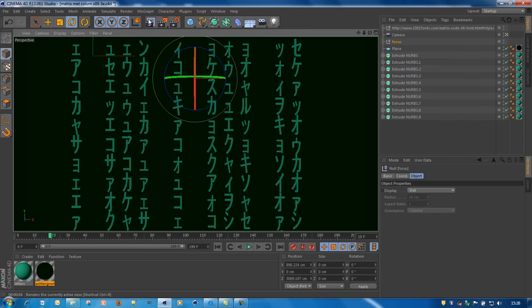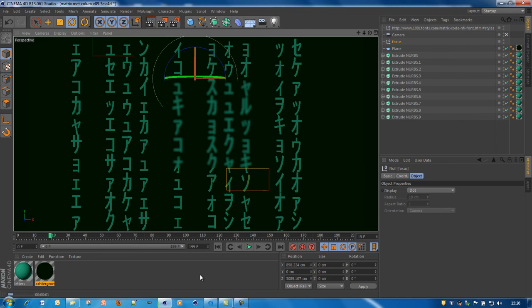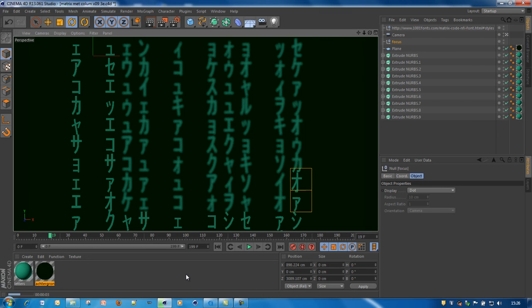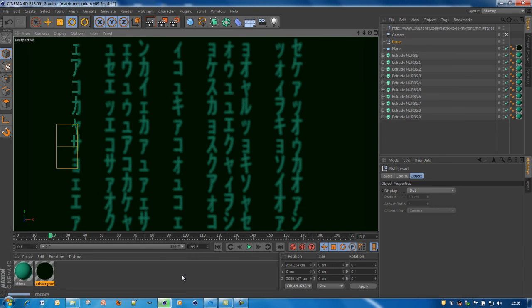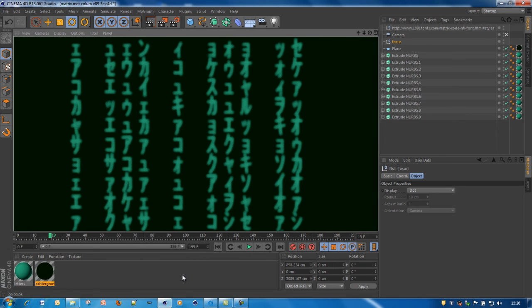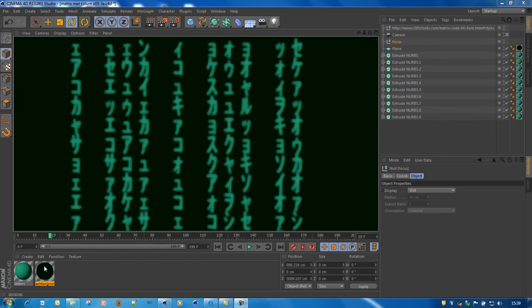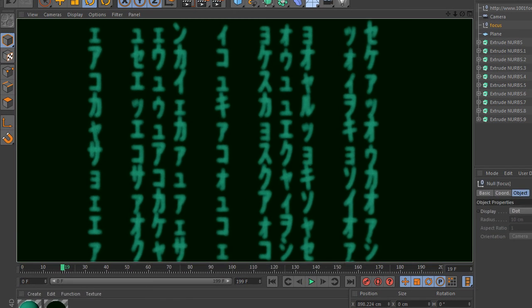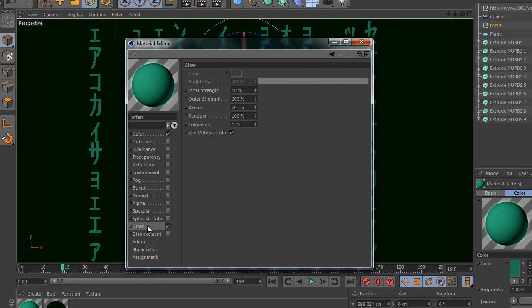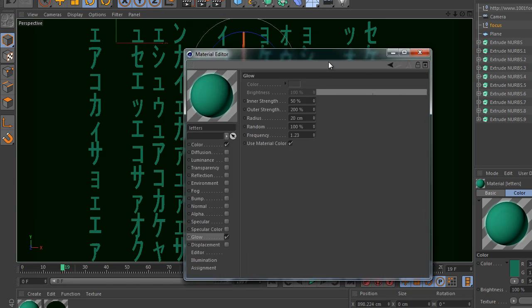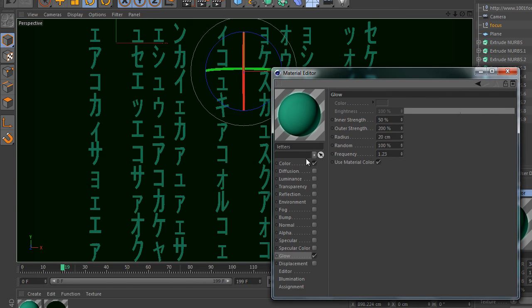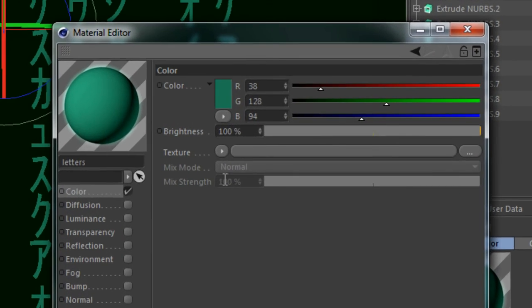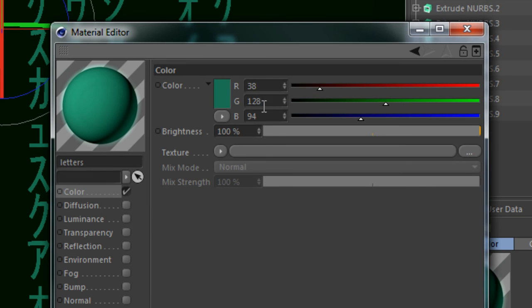Here you can see it's already blurring out the characters. I also added a small glow to the characters. And I used this color: 38, 128 and 94.